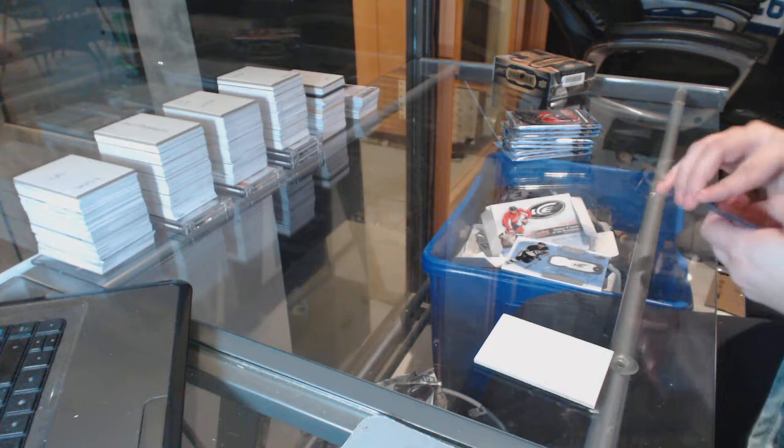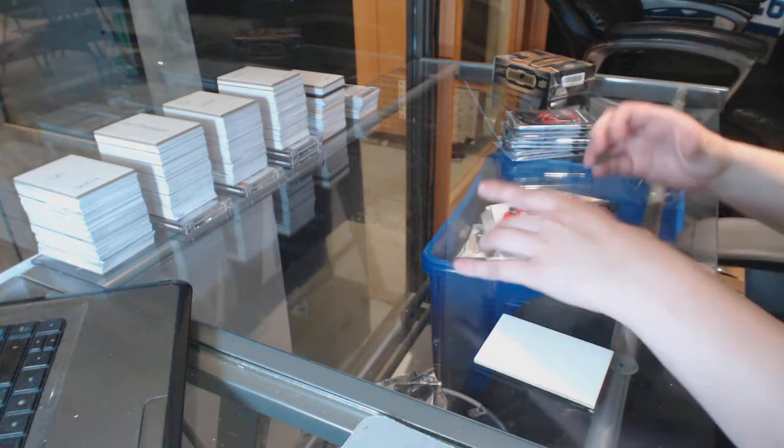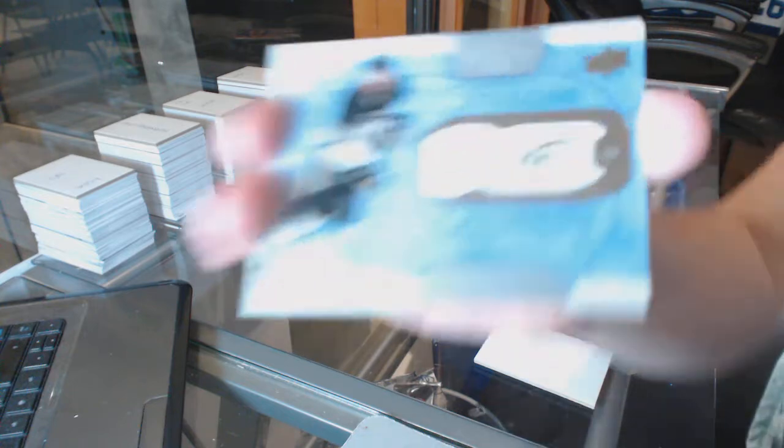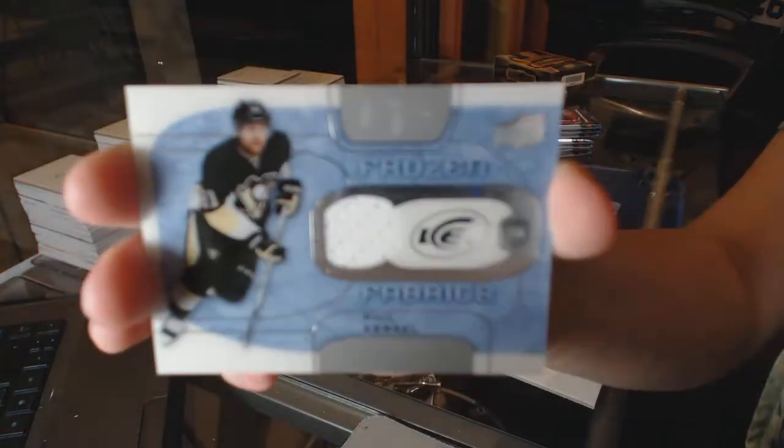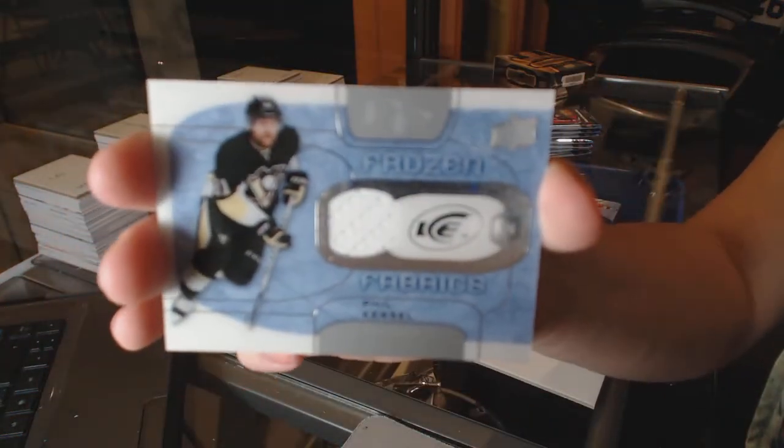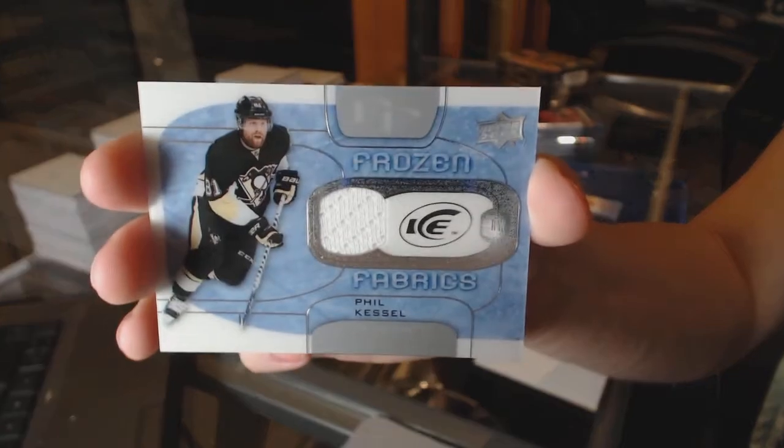We've got a Frozen Fabrics jersey for the Pittsburgh Penguins, Phil Kessel.